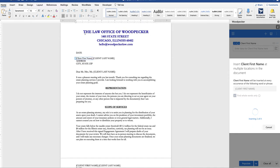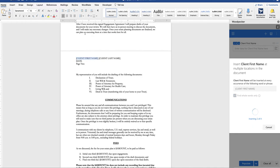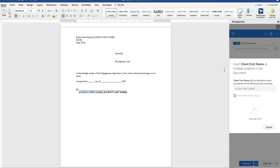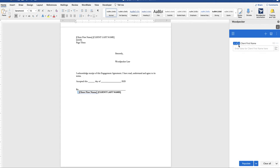You can see now woodpecker cycling through the document replacing the placeholder text with the woodpecker fields. When the process is complete we'll go back up to the woodpecker fields counter we can see now that this field occurs four times in the document.